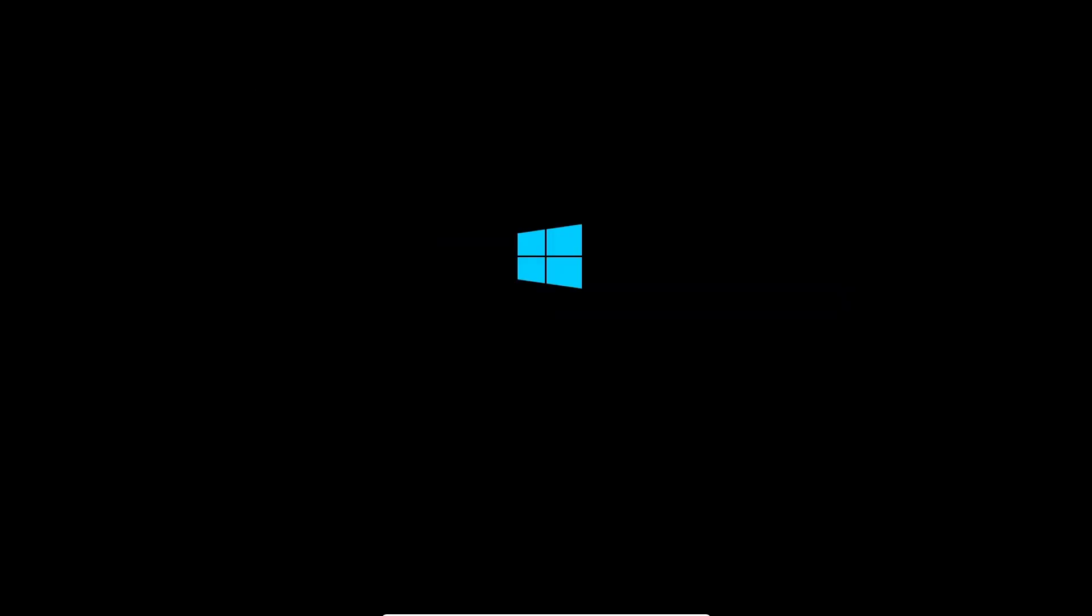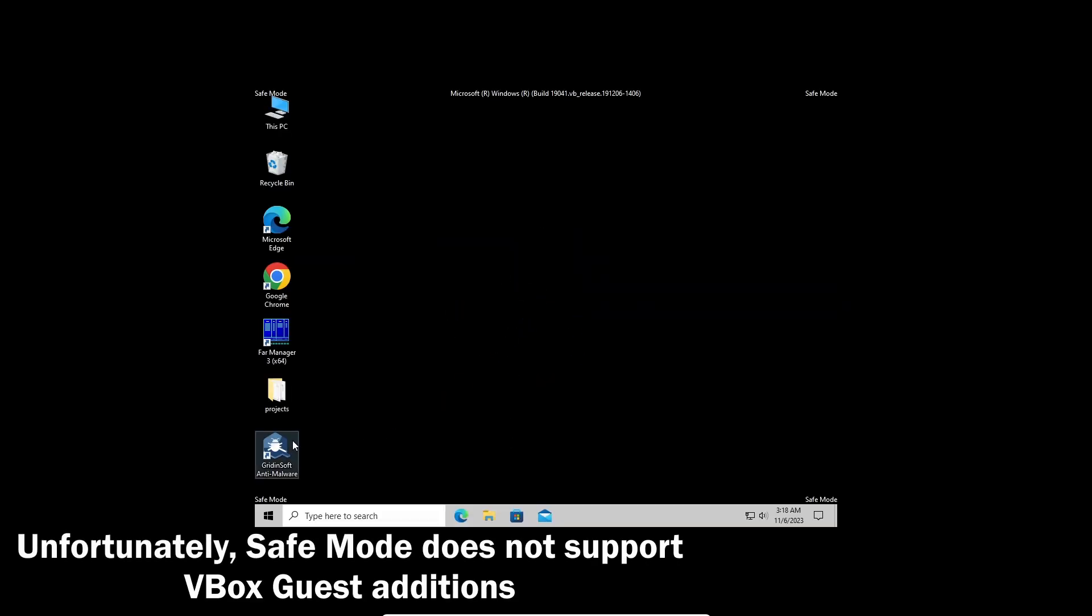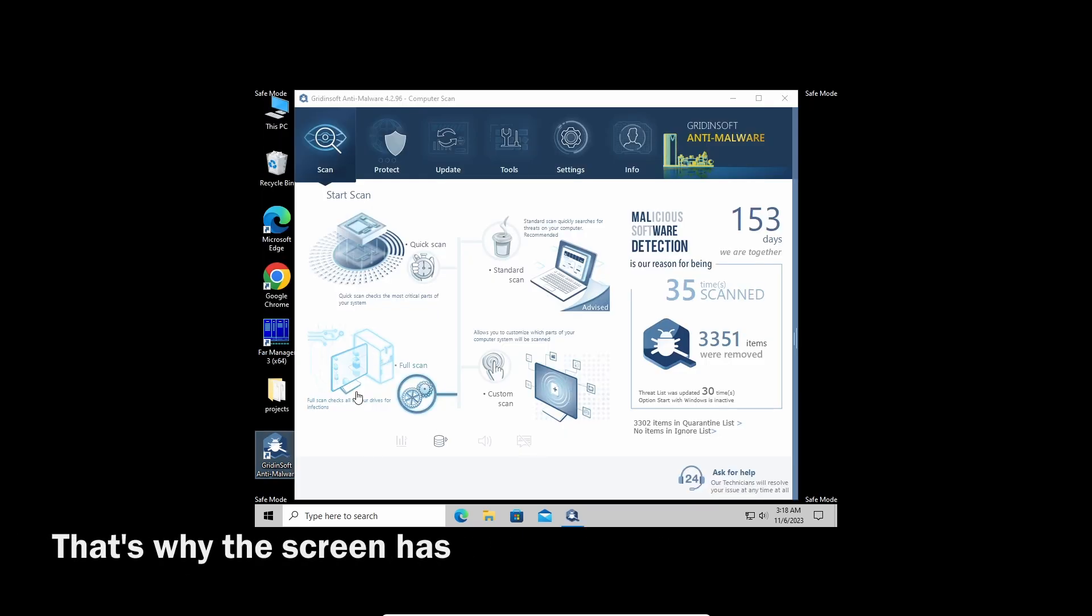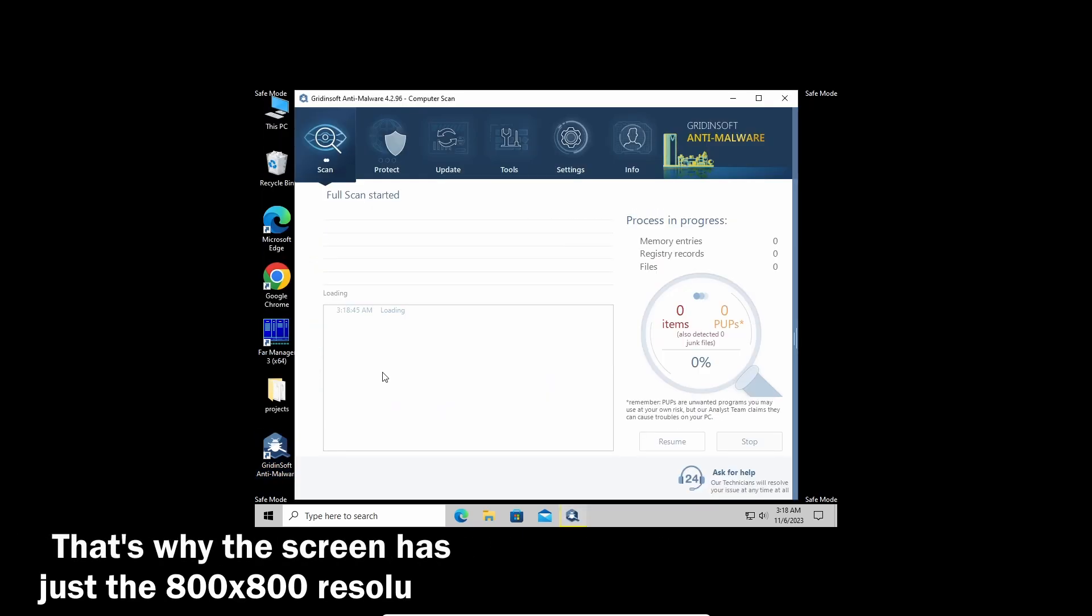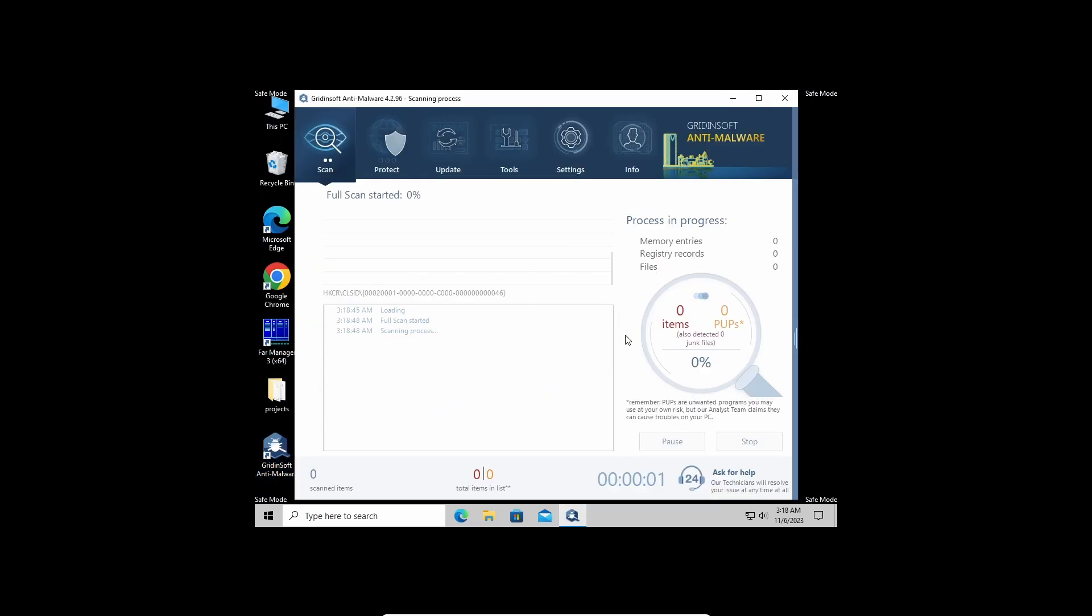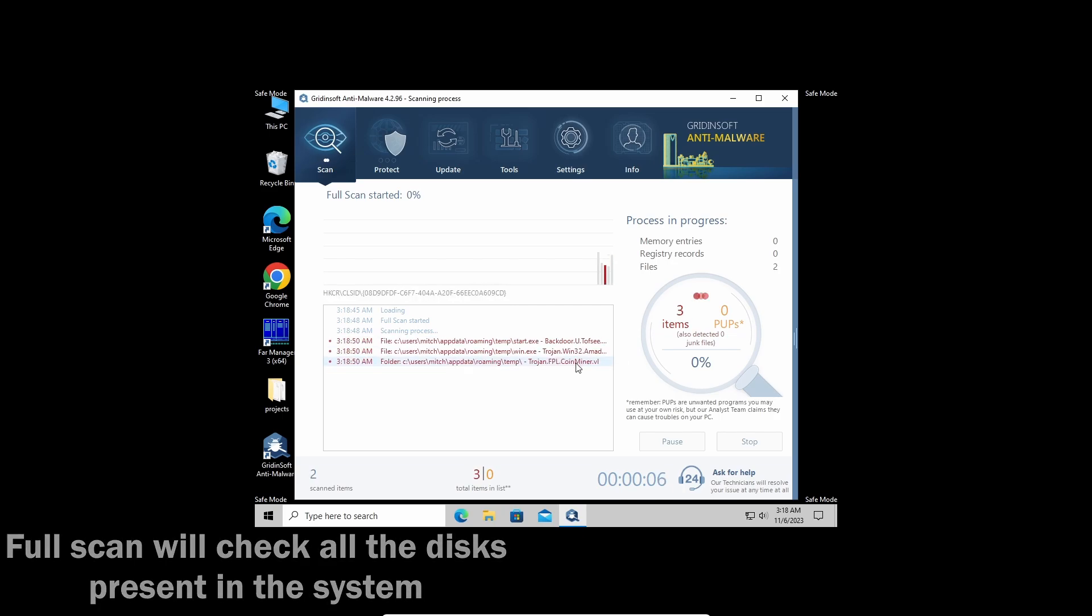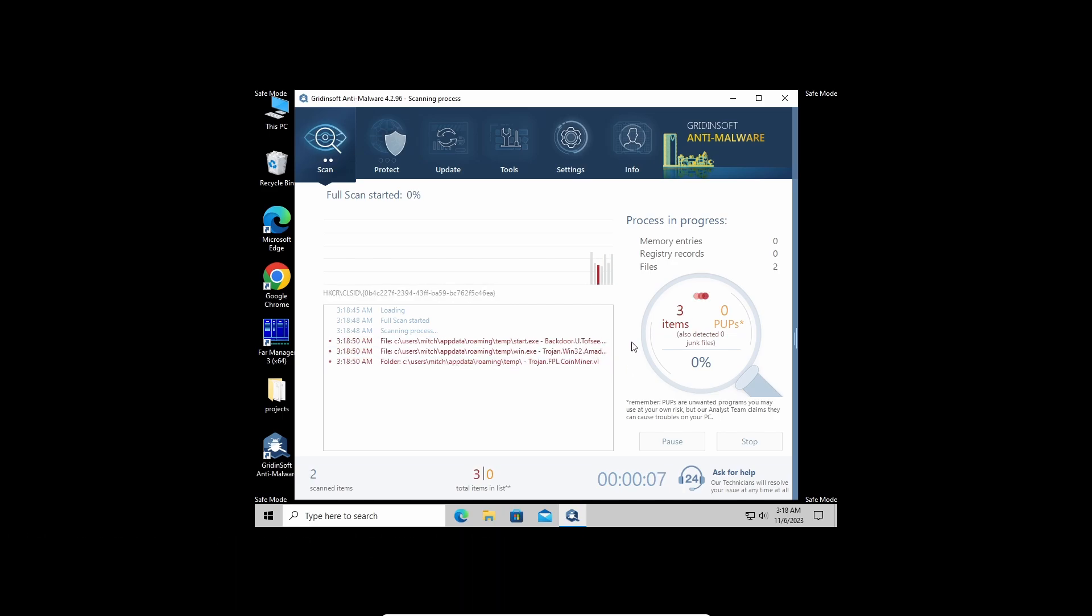With that being said and done, let's start the scan. I recommend running a full scan as it will check even the most remote areas of your disks. It may take up to 10 minutes, but you will be sure nothing is missed.